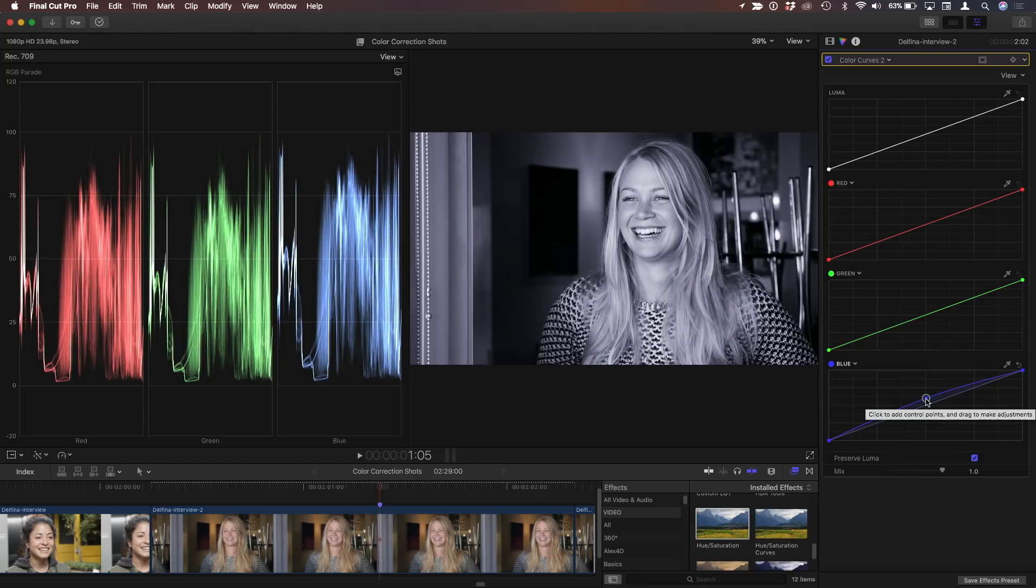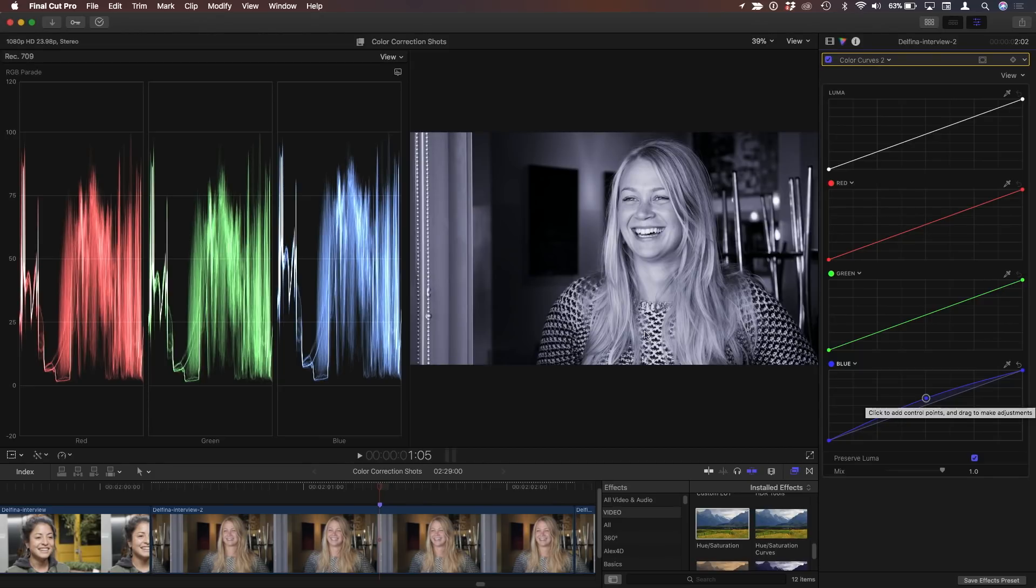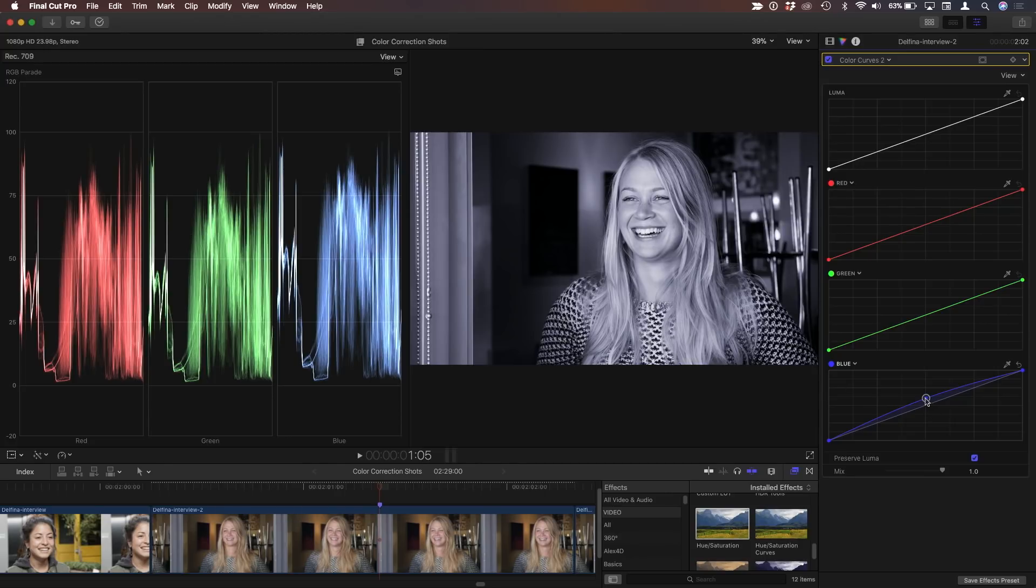And what's neat about this, because I'm leaving the end points alone, blacks are still black, and whites are still white. So this background is nice and black, and the blacks in your shirt are still black, but her teeth are nice and white, and the tint is only affecting the mid-tones.